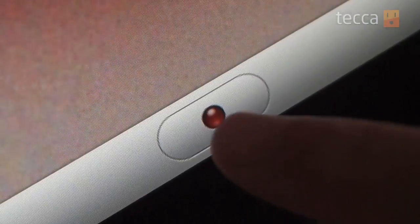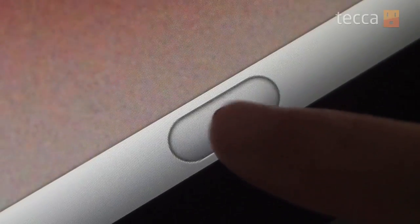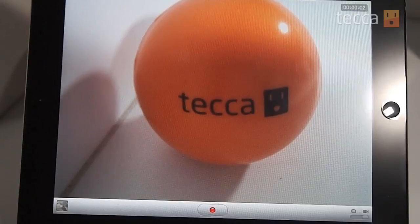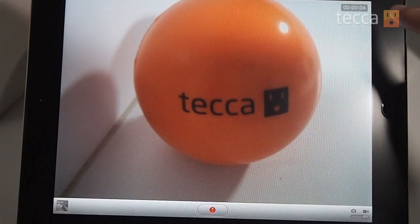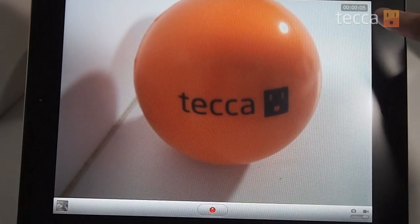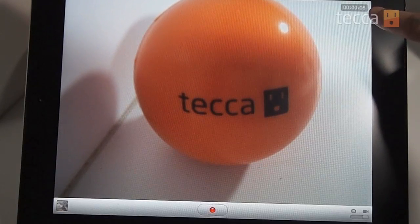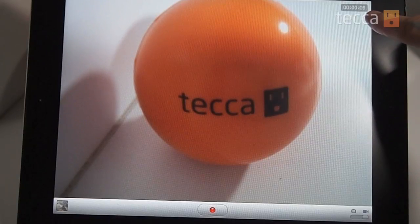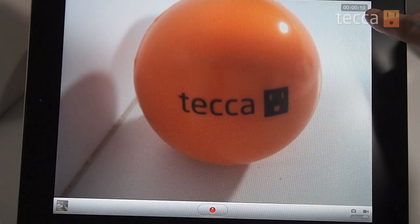When you want to actually record something, just hit the record button and you'll hear a ding sound that indicates recording has begun. You'll also see a counter start in the upper right — that's your timer that tells you how long you've been recording.